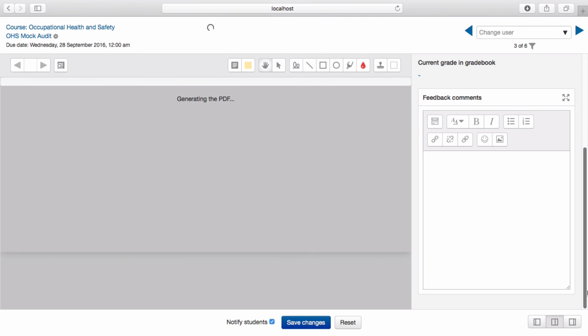Once you're happy with your assessment, select Save Changes.